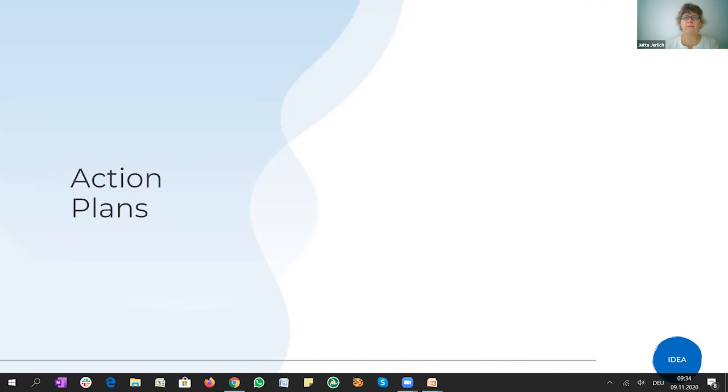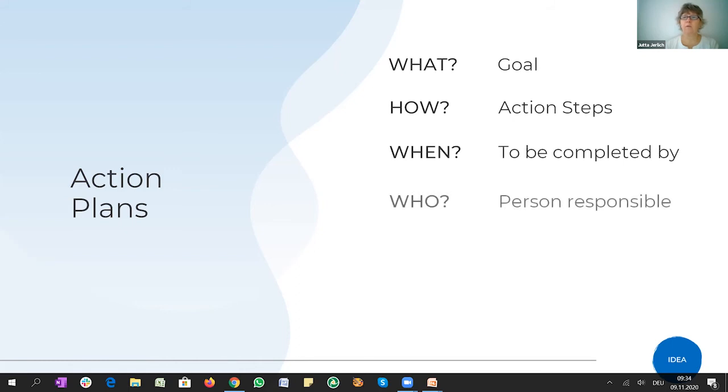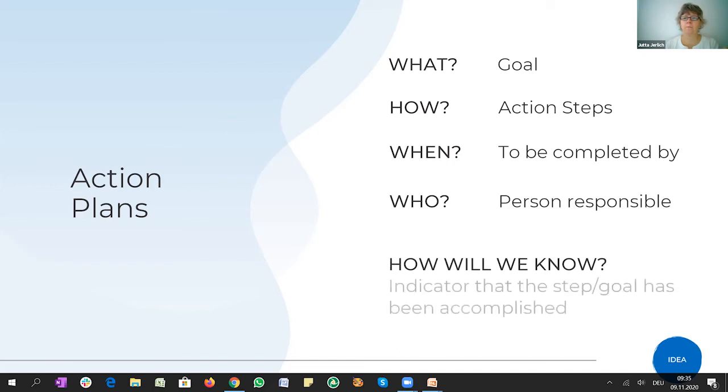OK, now at the end, of course, we have to get into action plans, right? It's about what you're trying to achieve. How are you going to do that? When it has to be completed? And of course, who is going to do that and who is responsible for that one task you're talking about? And how will we know? How we have, you know, when we have reached that goal? This measurable part.